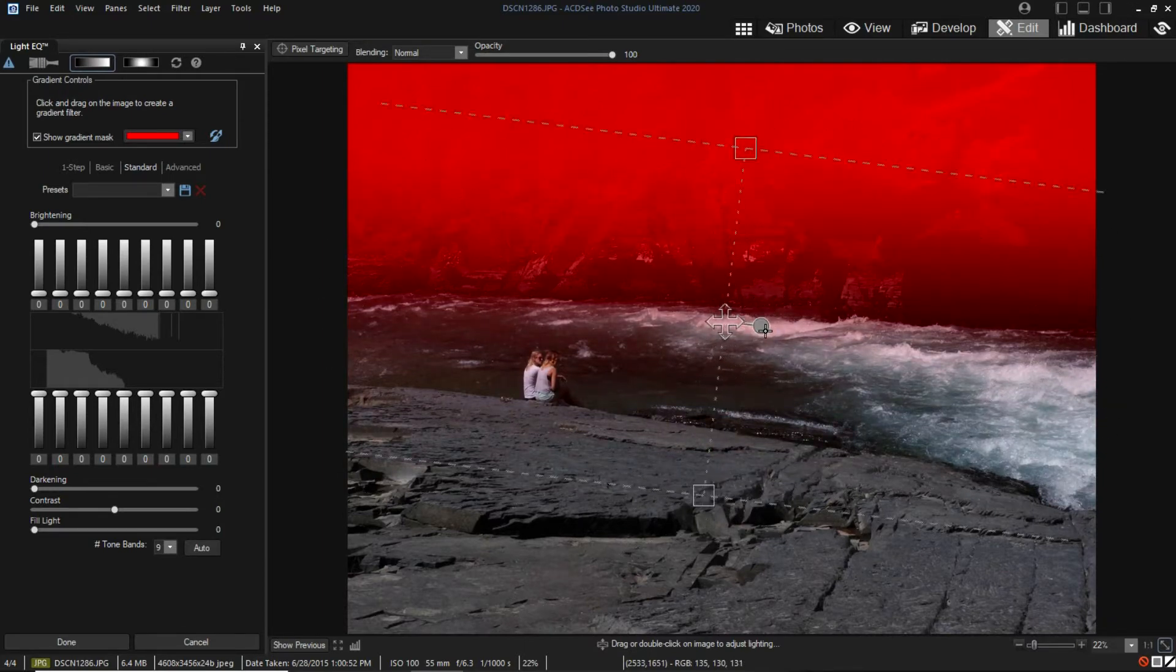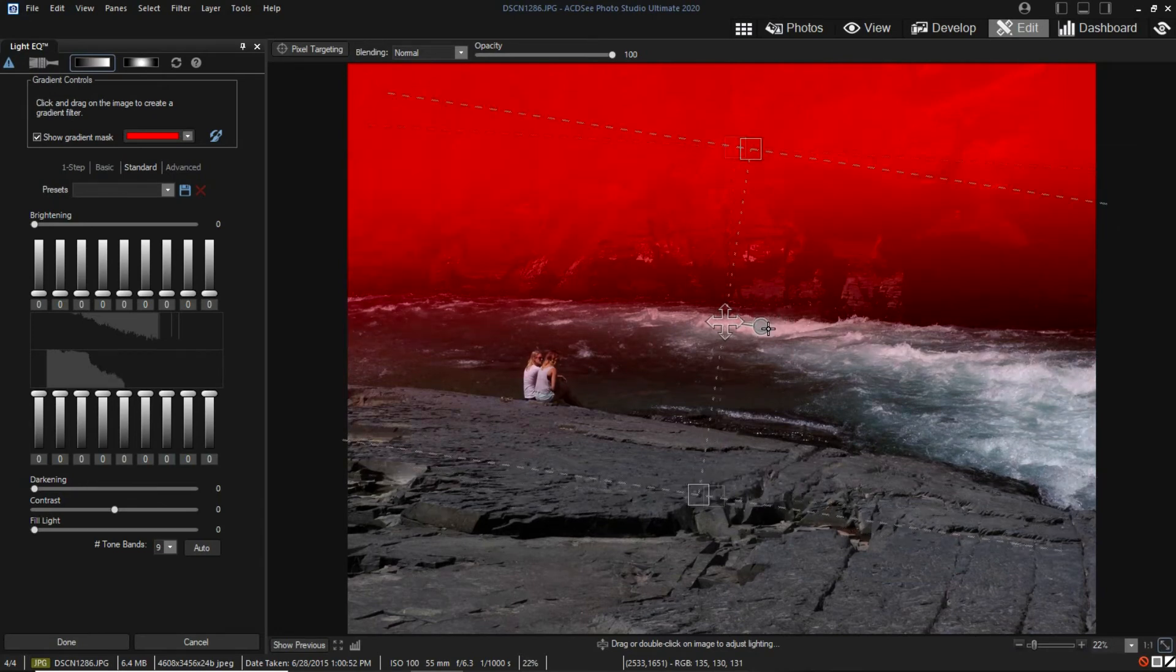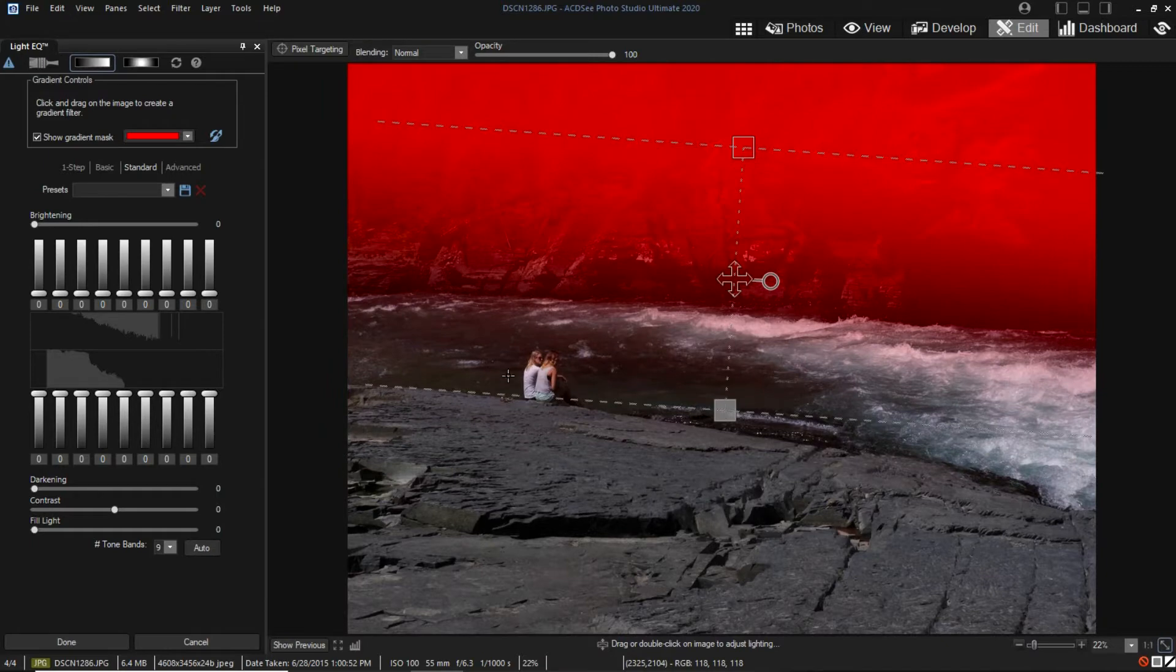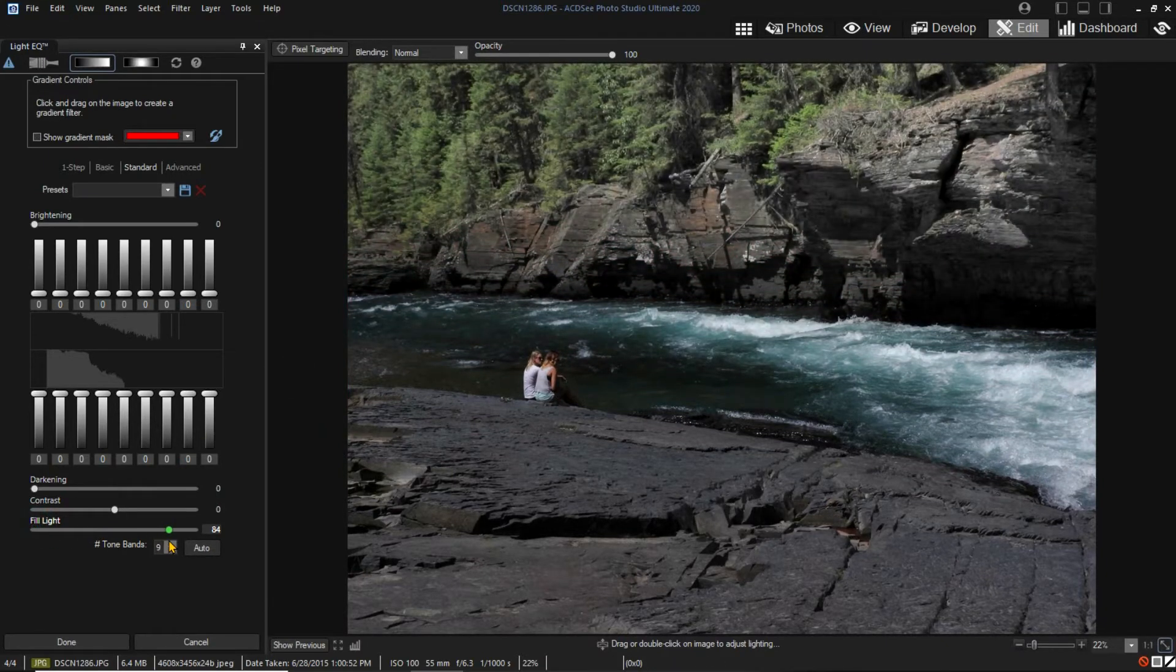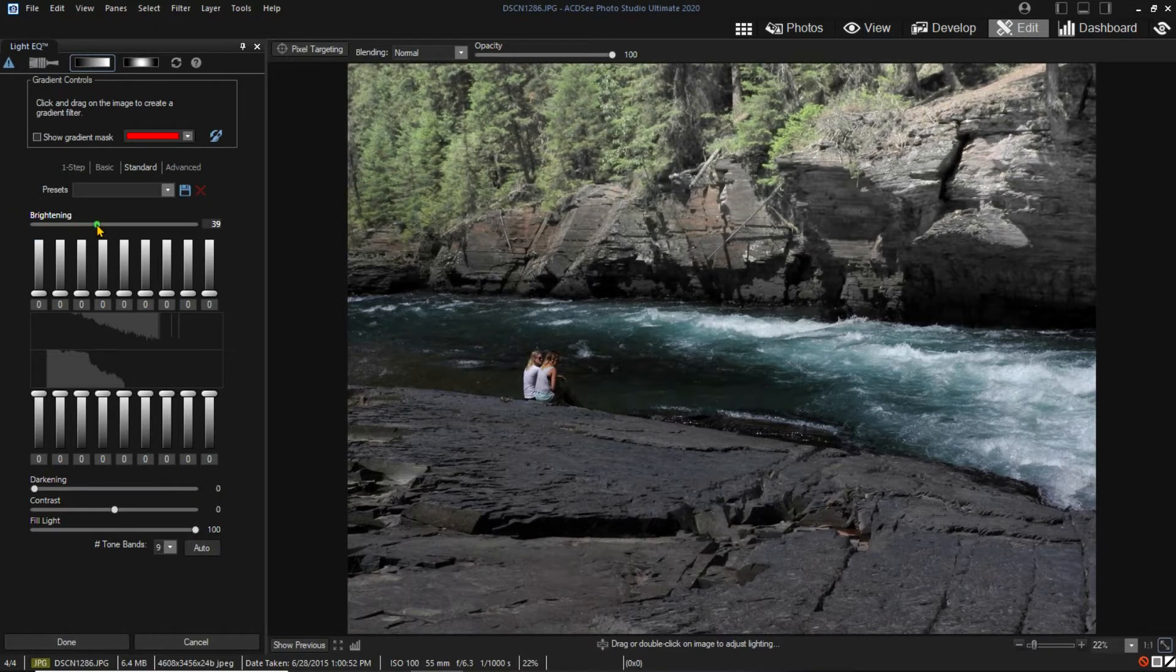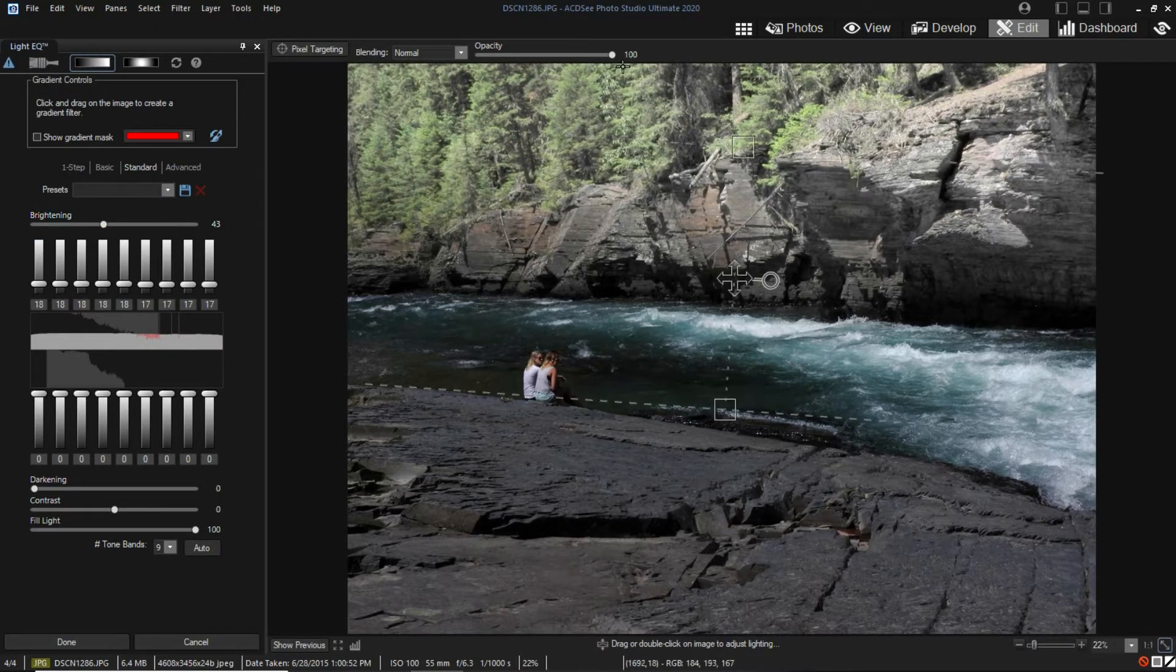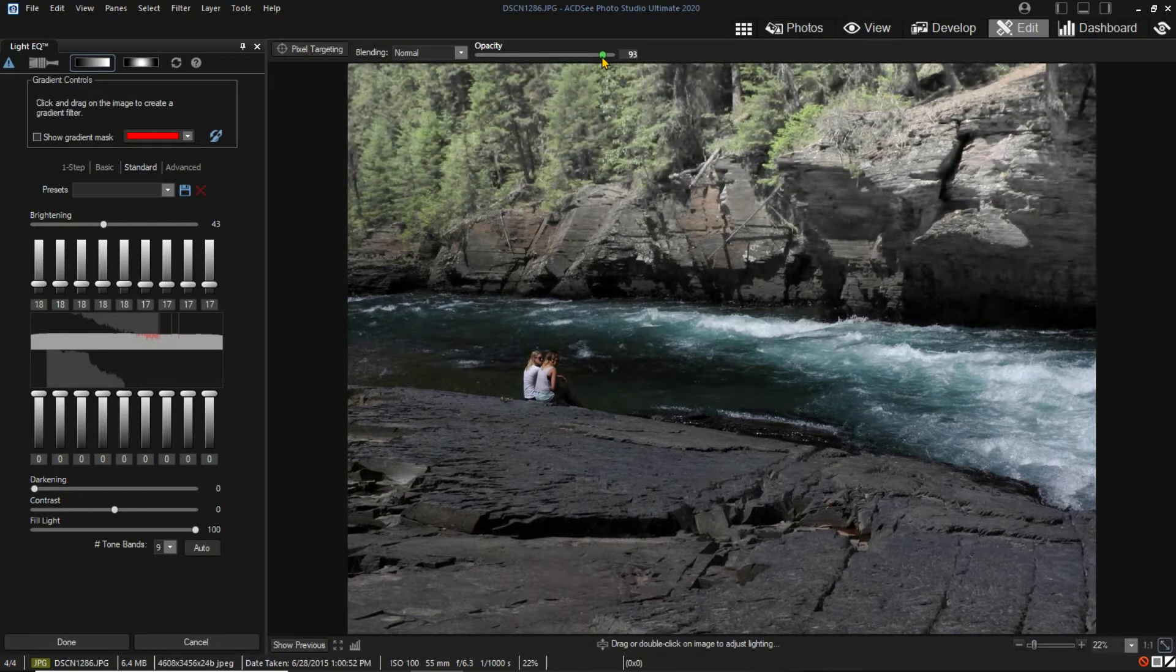I will adjust exposure by adding some fill light to bring out the shadow areas. If the fill light is not sufficient, I could add some brightening. I can also control the effect by adjusting the opacity. Reducing the opacity reduces the effect of the filter.